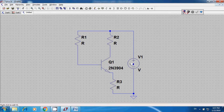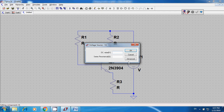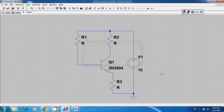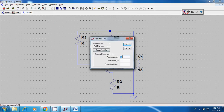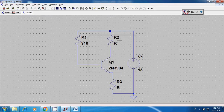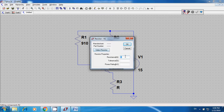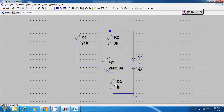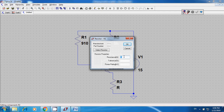Now we need to set up the voltage. I'm going to use 15V — right click on the voltage source and type in 15. Then let's change the values of the resistors. For the base resistance I'm going to use 910 ohms. For the collector resistance I use 3K. And for the emitter resistance I use 560 ohms.